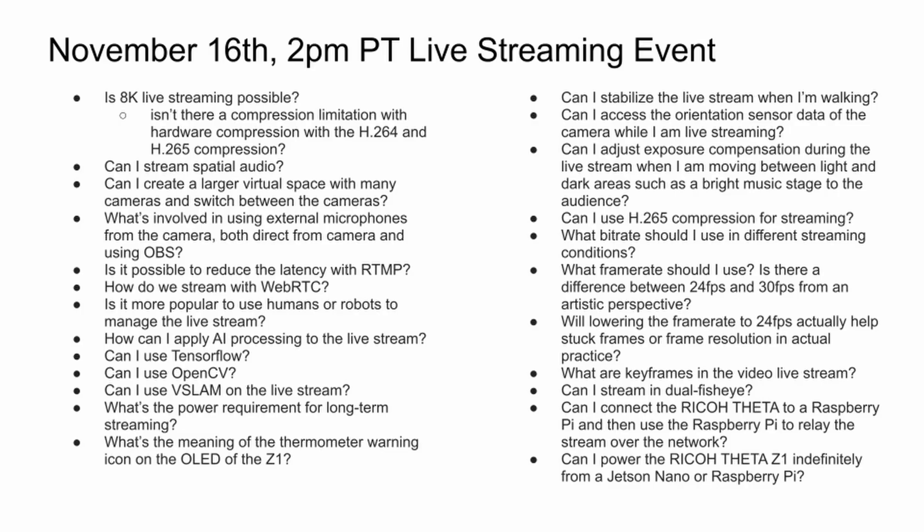If you're interested in live streaming technology, we have a live streaming event on November 16th. It's free. It's at 2 p.m. It will be recorded, but if you join it, you'll be able to ask more questions and we'll try to answer it live. The event will also be done from Ricoh Theta Z1 using the Z1 microphones that will be broadcast over Wi-Fi using YouTube. The event information is in the description. Hopefully we'll see you there.